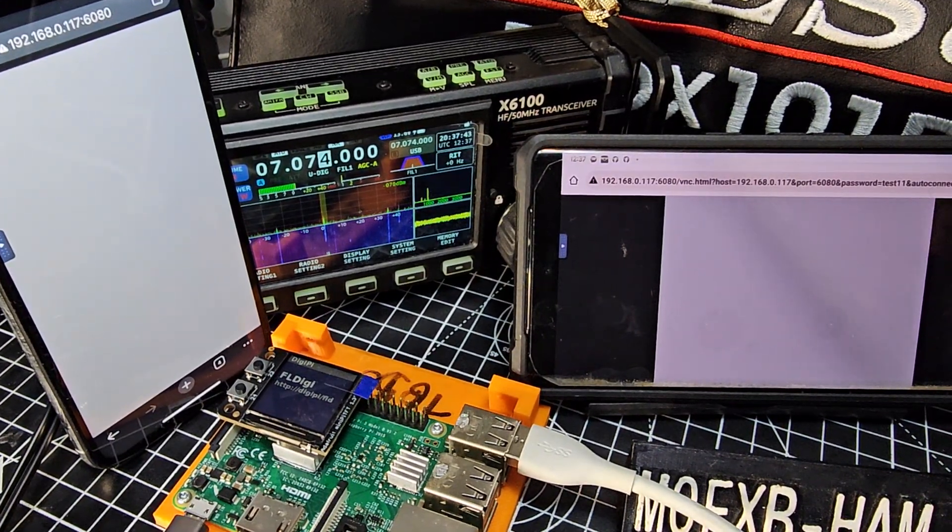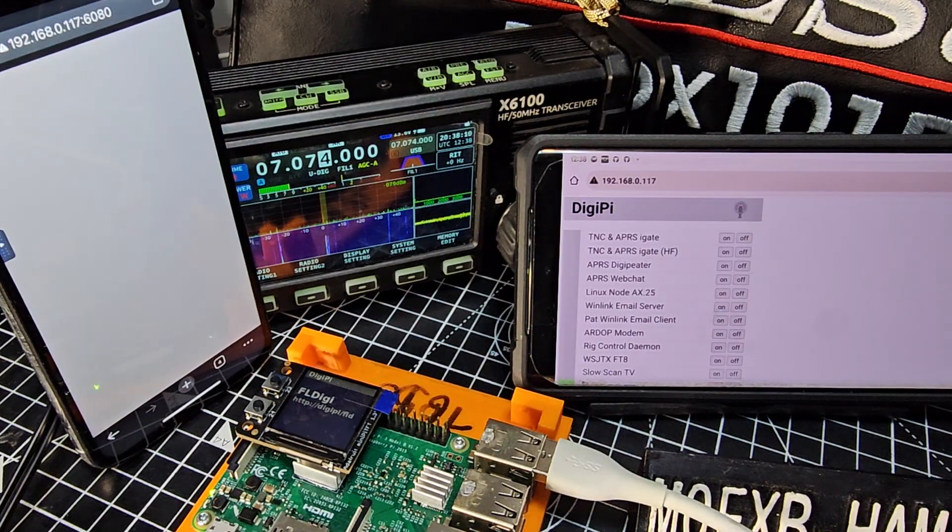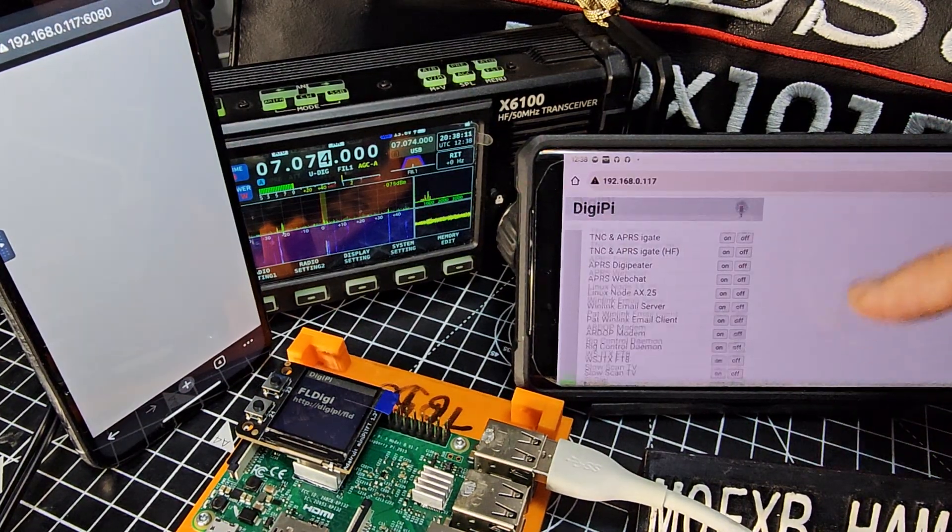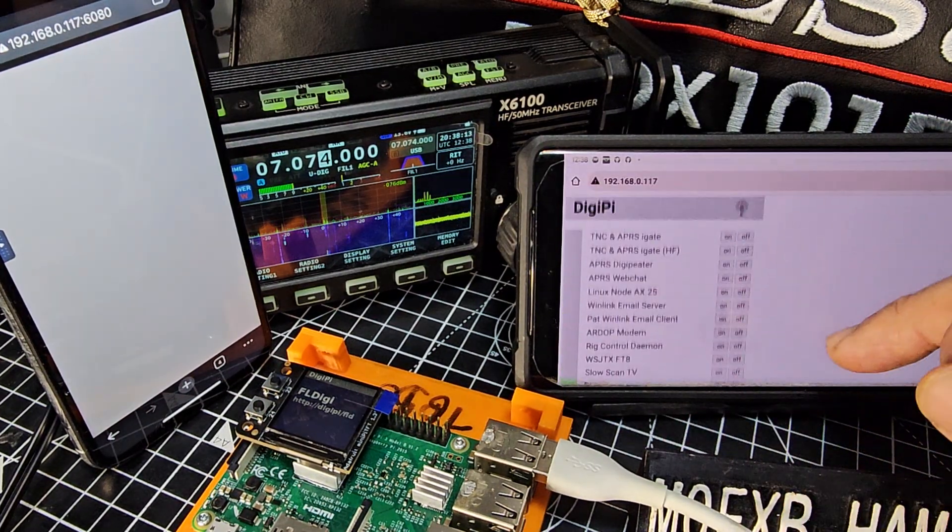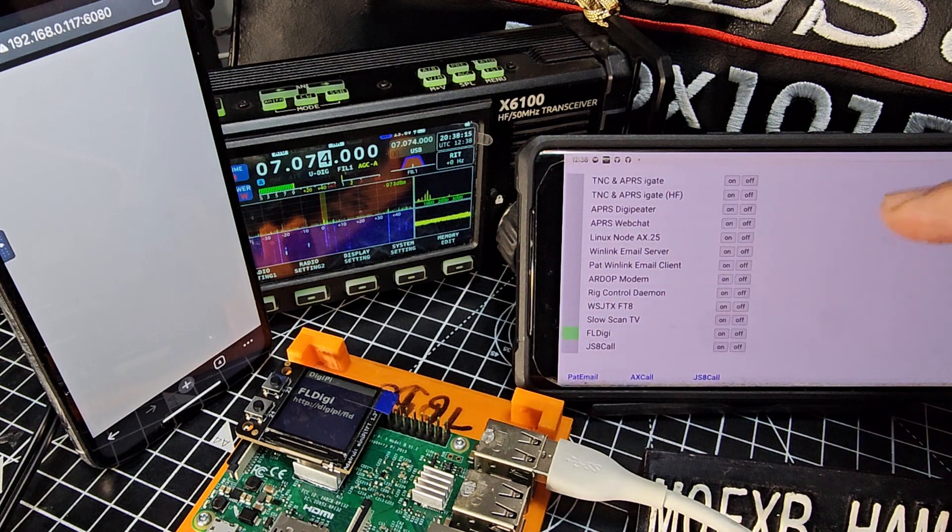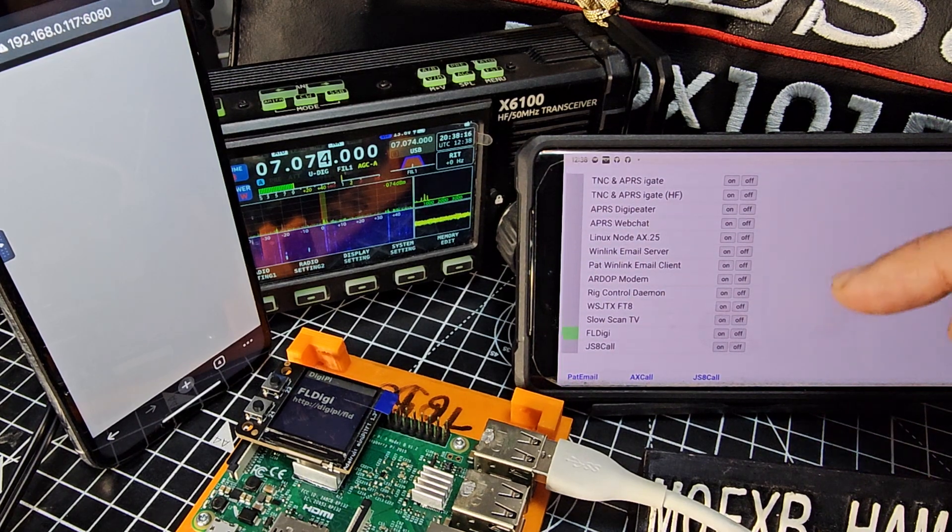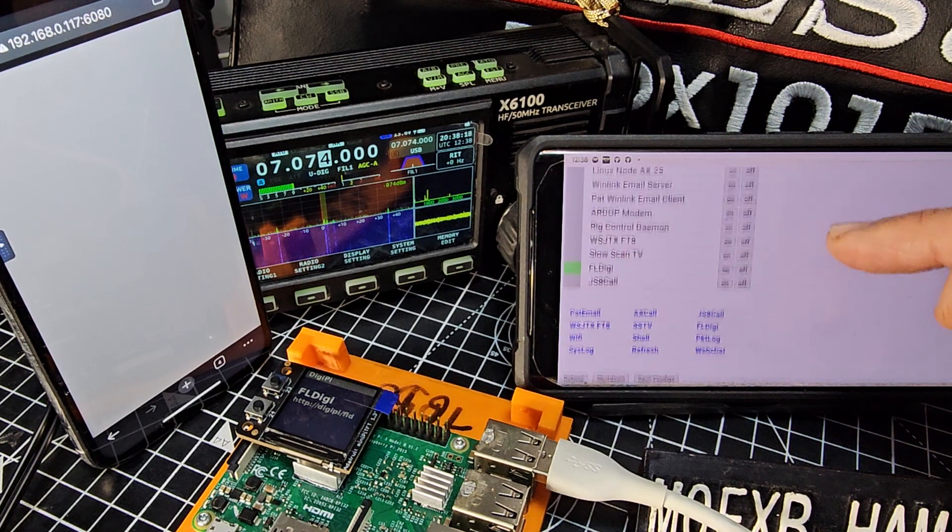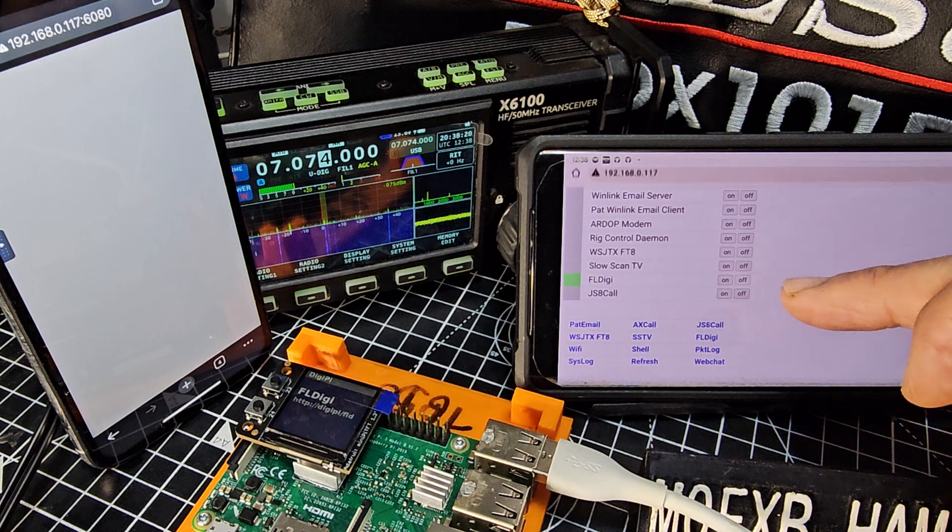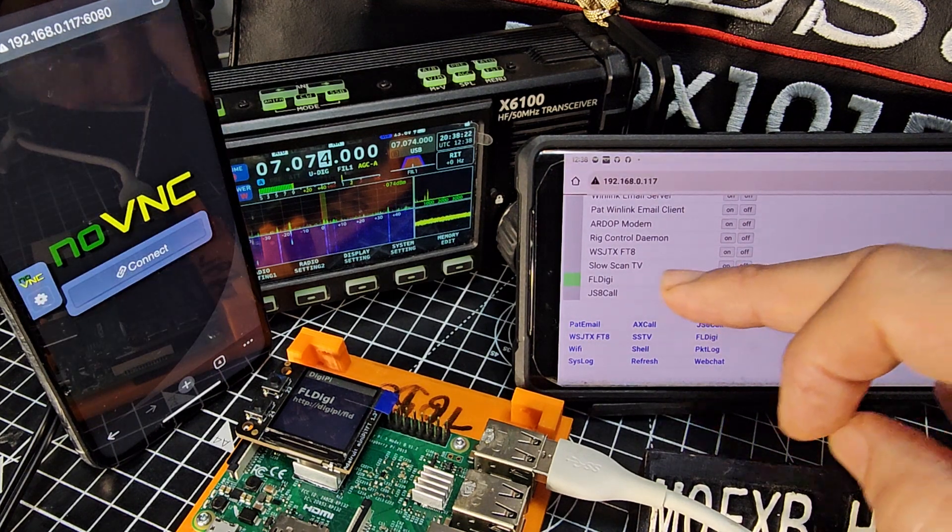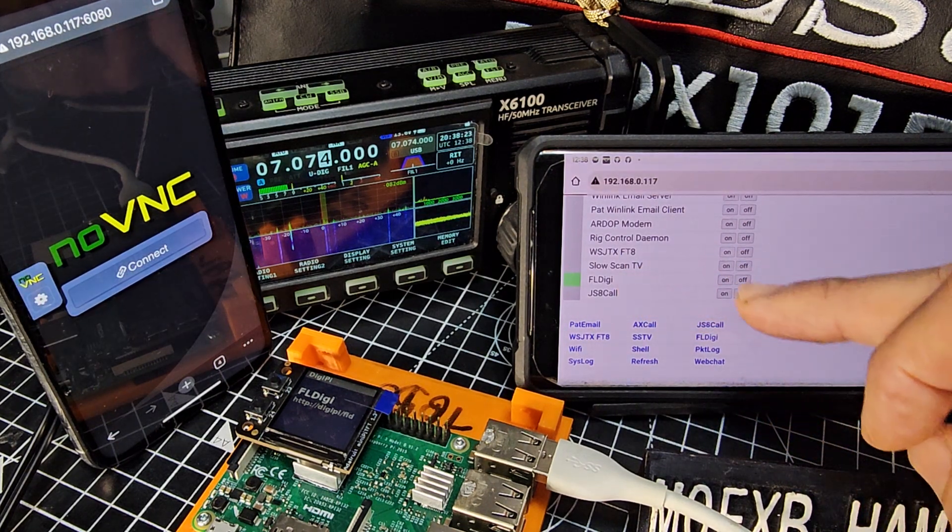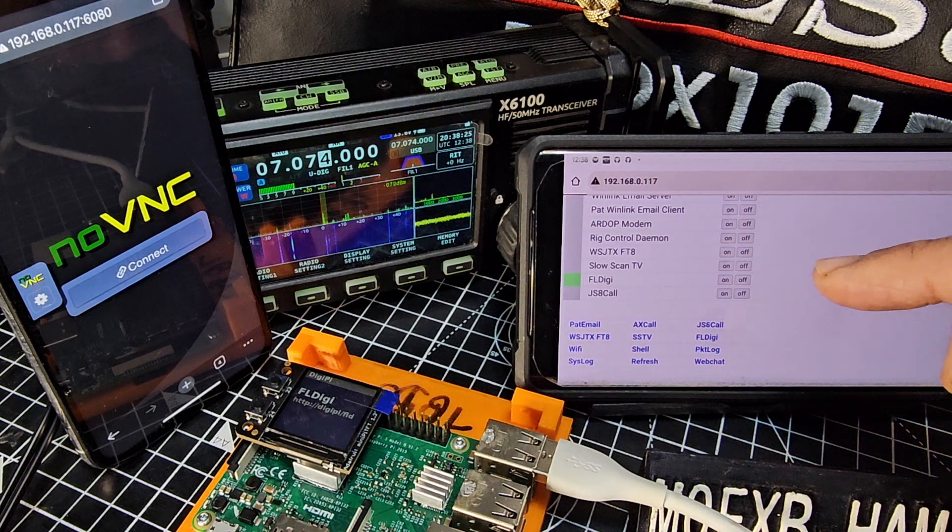And of course, you can just go to your PC and access all this as well. Now to go back to your control panel, you just put the IP address anywhere, as long as you're on the same network, it's all wireless. And all you do is turn off FL Digi, and then turn back on WSJTX.